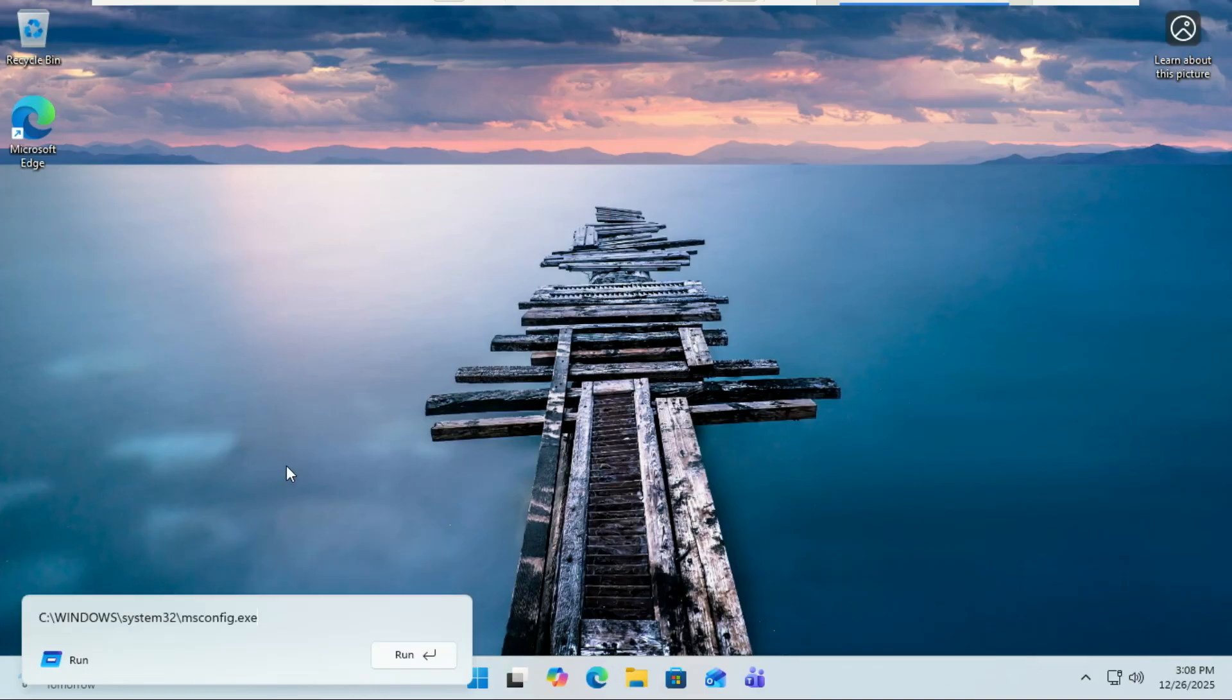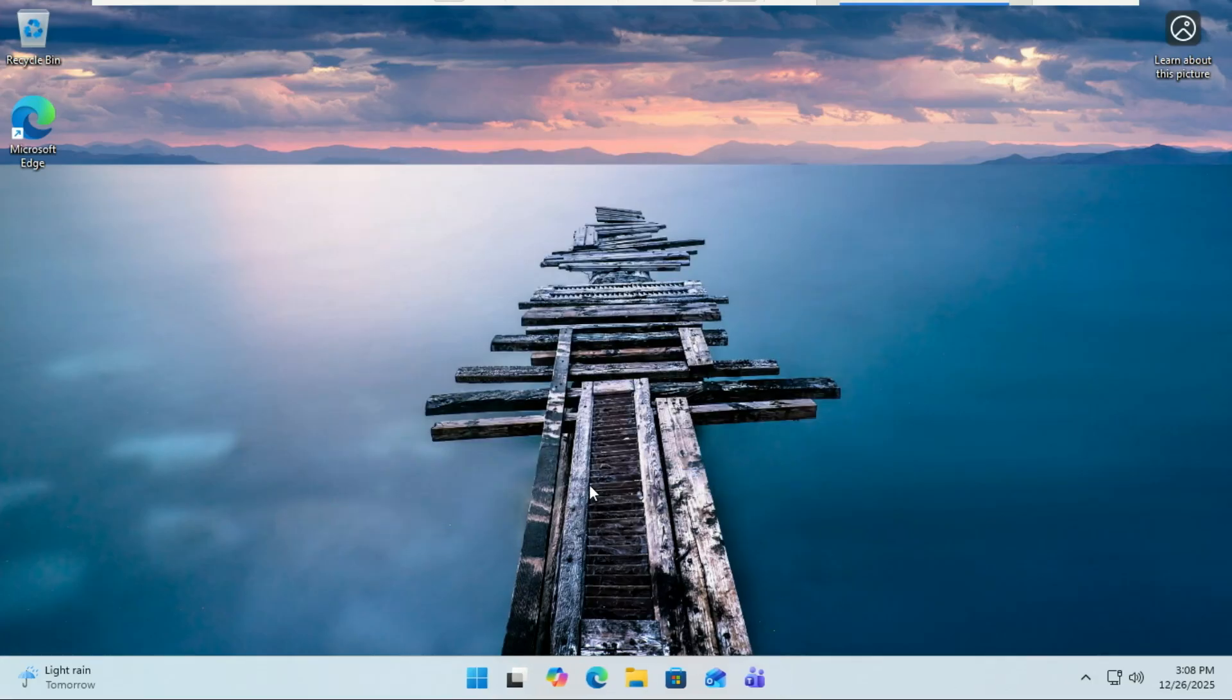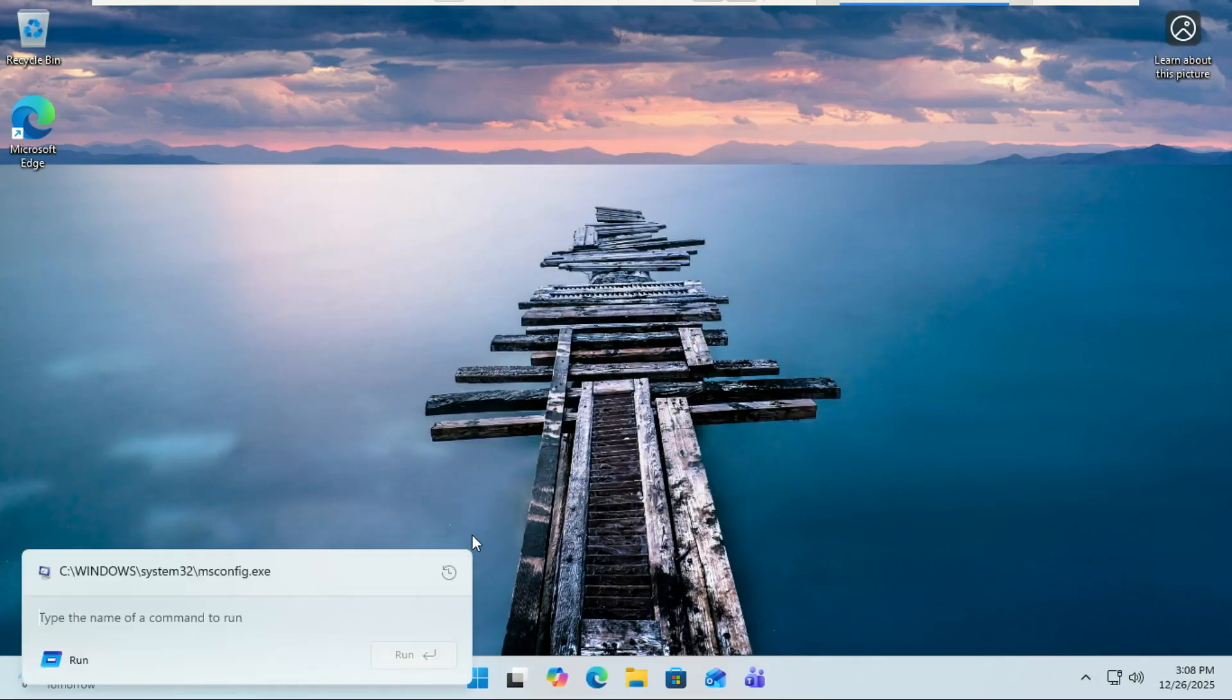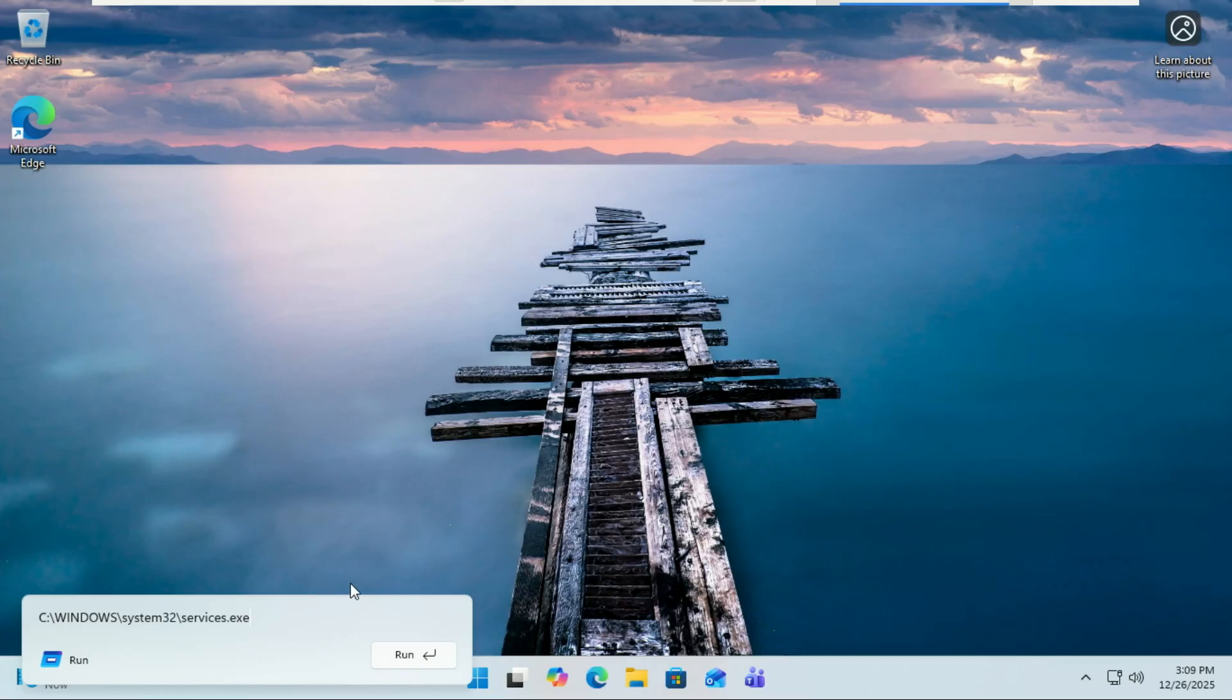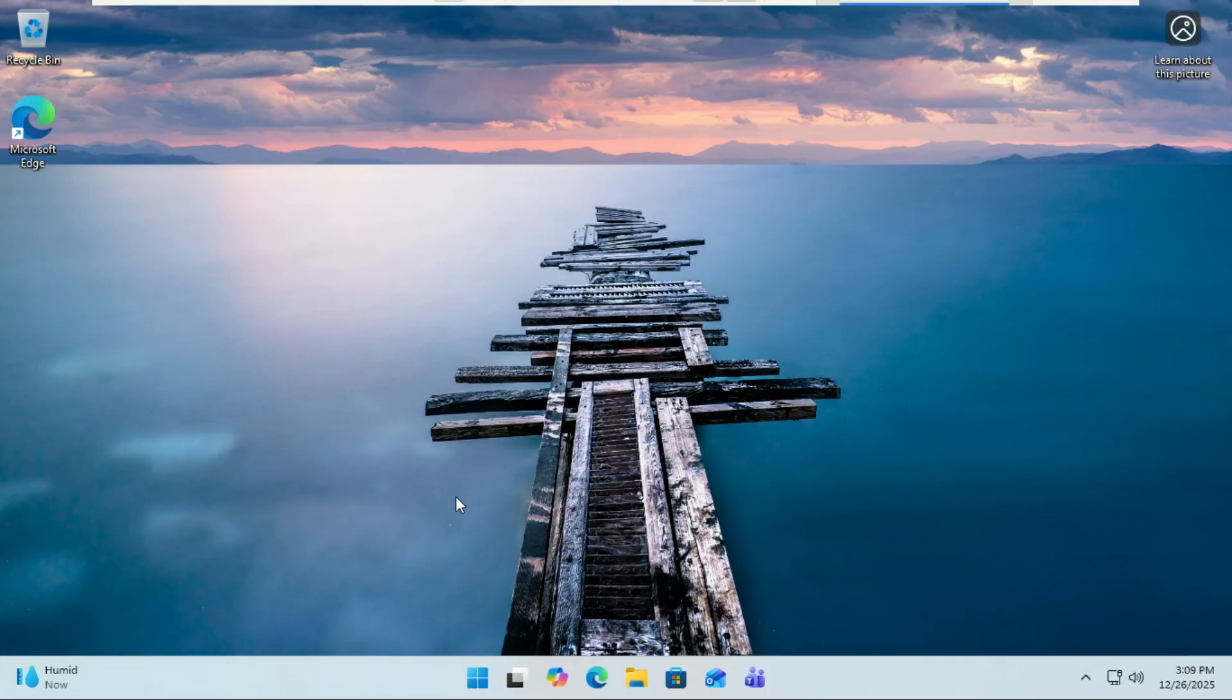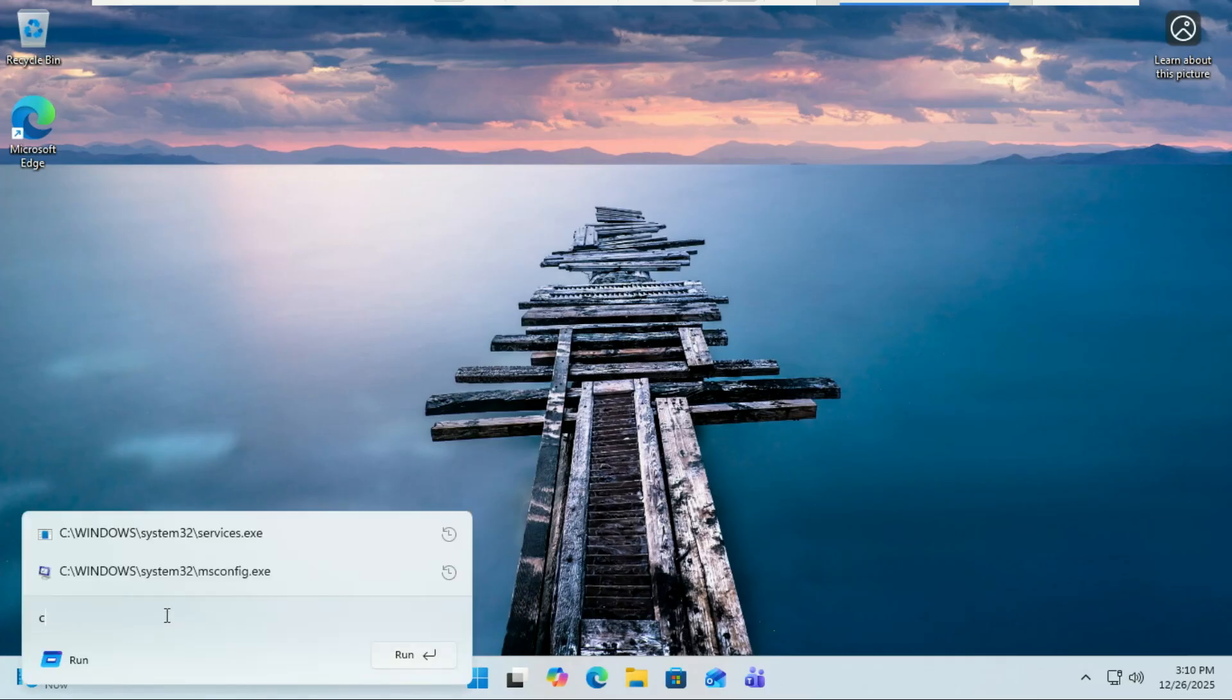...the new run box now shows the full history of the commands you've run before. So if you're always launching things like CMD or Registry Edit, they're all right there for you. And while you're typing, it also gives you live suggestions. So the moment you start entering a command, Windows intelligently predicts what you're trying to launch.